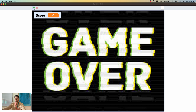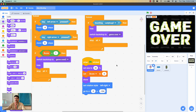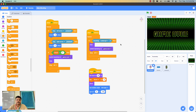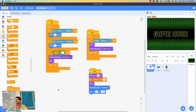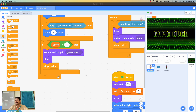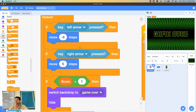Now I'll show you how to add difficulty levels. My strategy is to reduce the speed of the rocket ship over time, making it harder to shoot down ladybugs. You can choose your own strategy. Currently the rocket ship moves at a constant speed of 5 steps — this needs to change, and to use values that change during execution, we need variables.